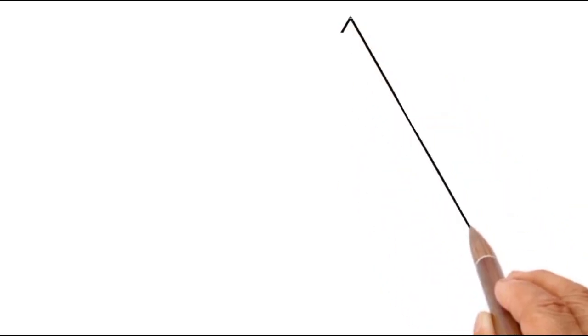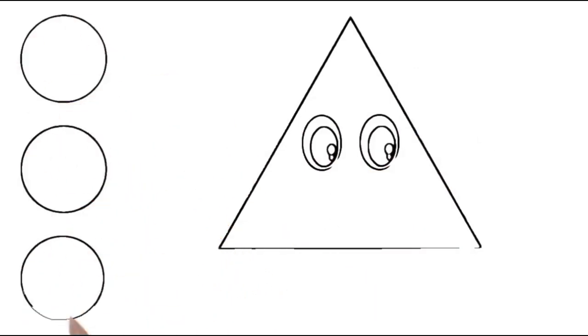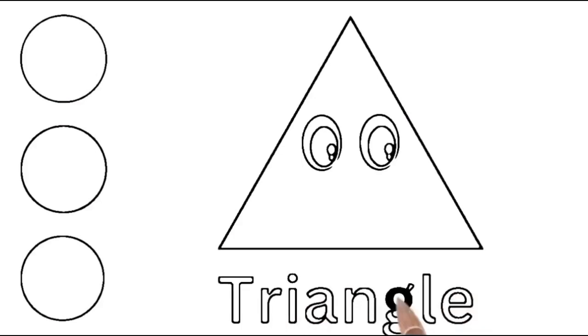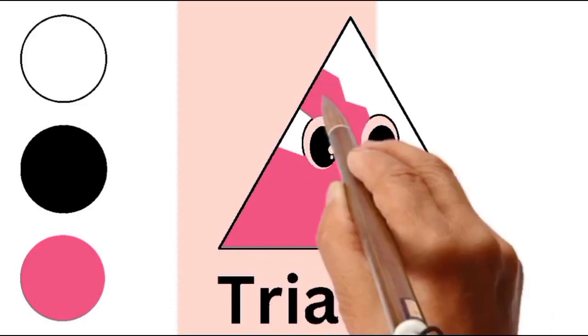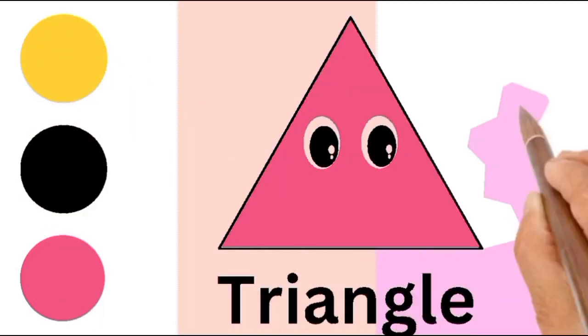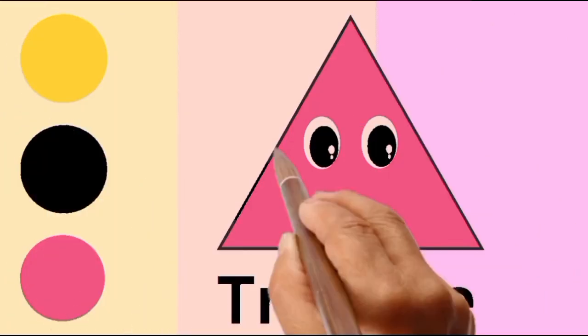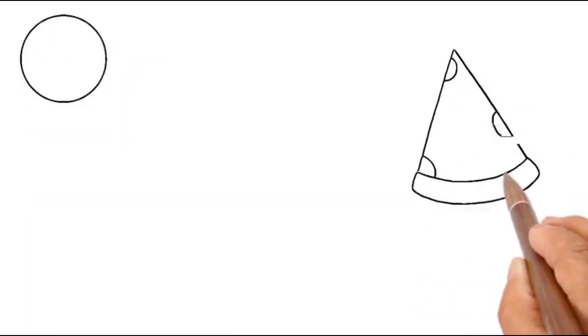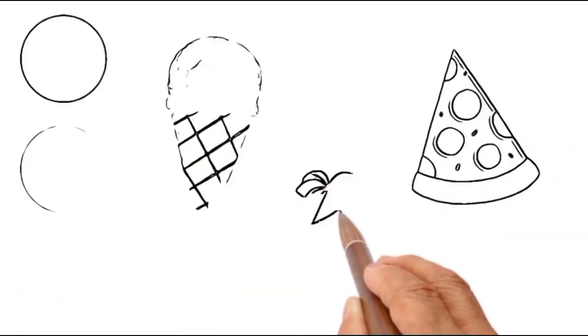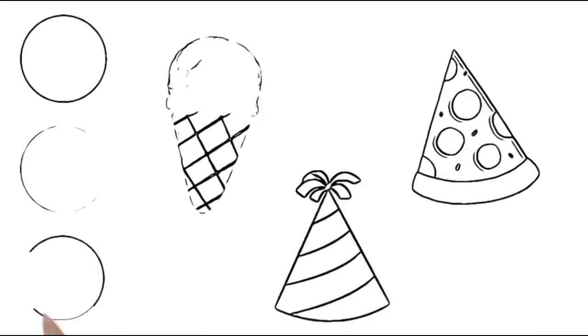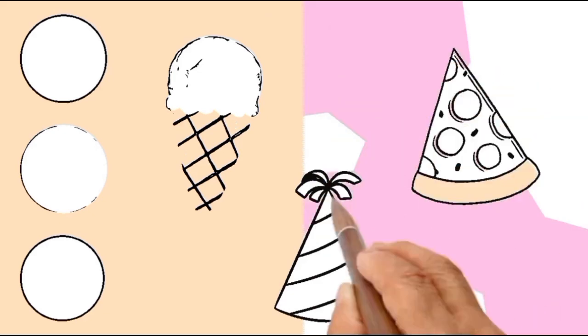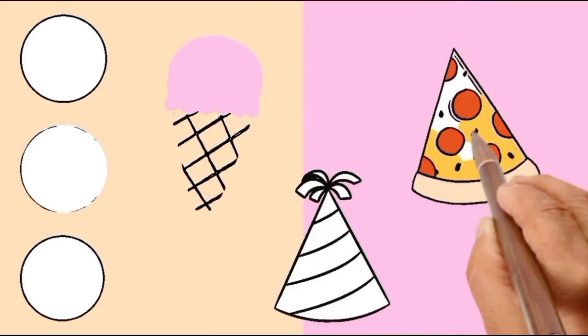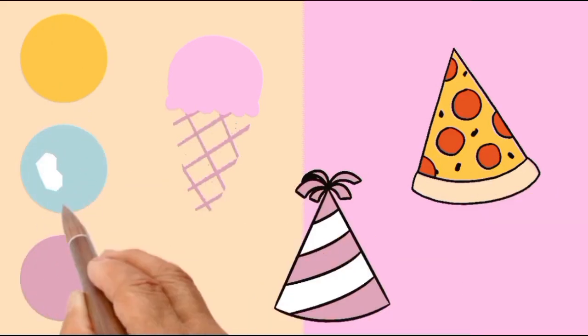Can you guess the shape name? T R I A N G L E. It's a triangle. Triangle has three corners and three sides. Look how many triangles can we find? A pizza slice, a party hat, and an ice cream cone. They all shaped like a triangle.